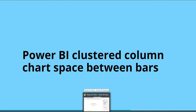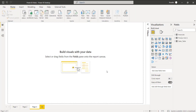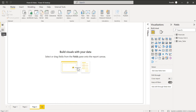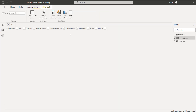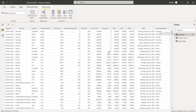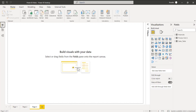Initially log into the Power BI desktop and use the get data option to load the data into Power BI desktop. Here in this example I have already loaded the financial table data. You can view it under the data view. Here you can see this is my financials table data. Now go back to the report view.